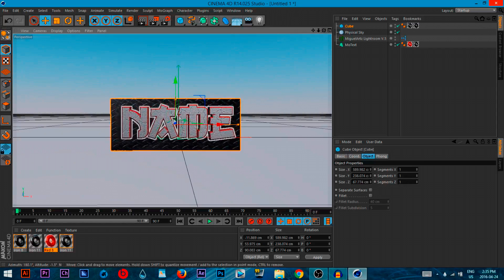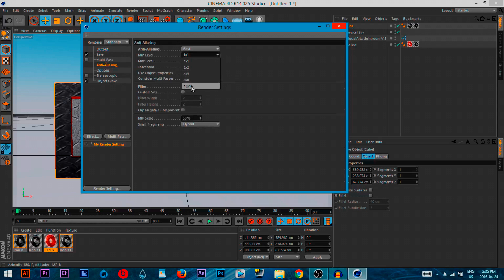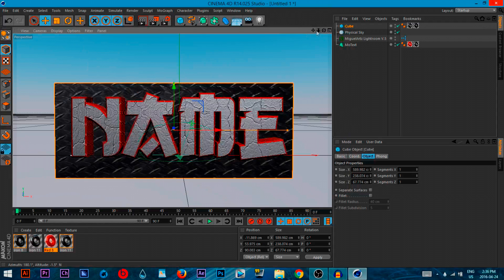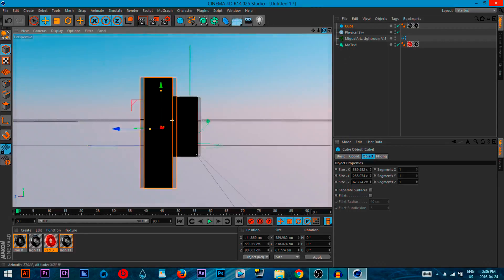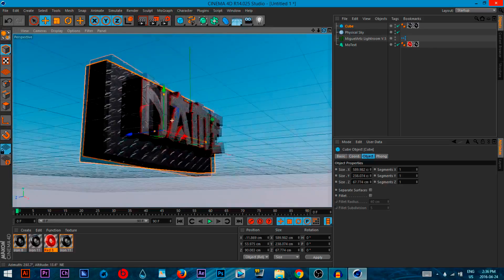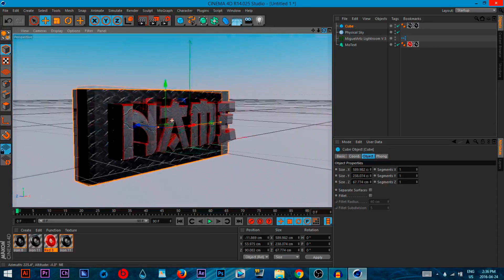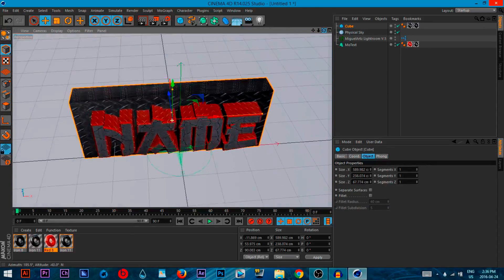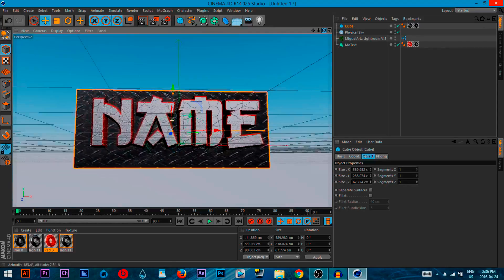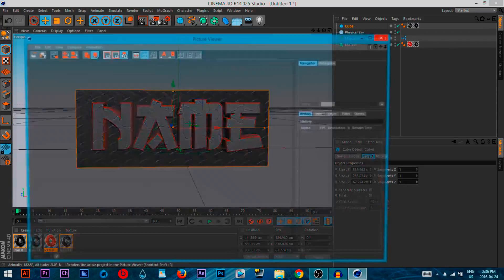That is basically it. Now go back to render settings, go to Anti-Aliasing and set it to 16 by 16. Boom — and there you go, that is basically it. That's how you make really cool text. Let's render this and see how it looks at the end.